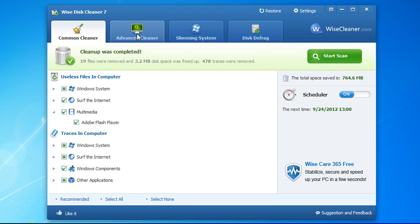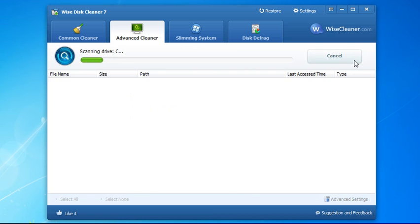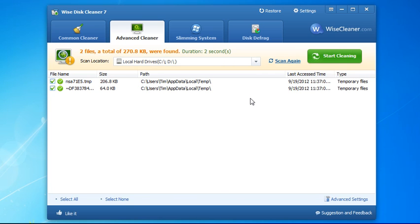Now here's where we get a little further in, you have your advanced cleaner. Your advanced cleaner is going to let you go through and scan your system for different things and see what it can find. It's basically going to end up finding temp files.